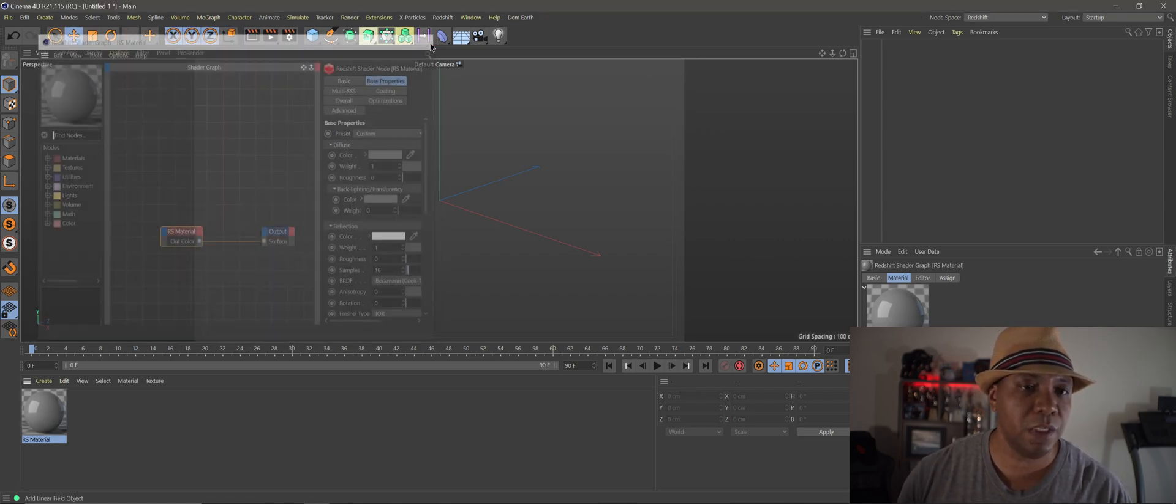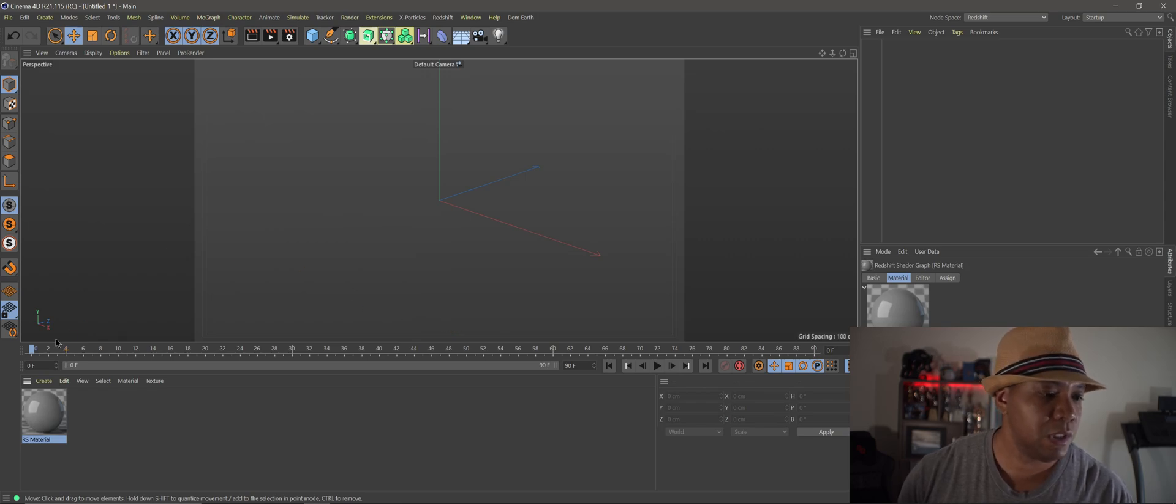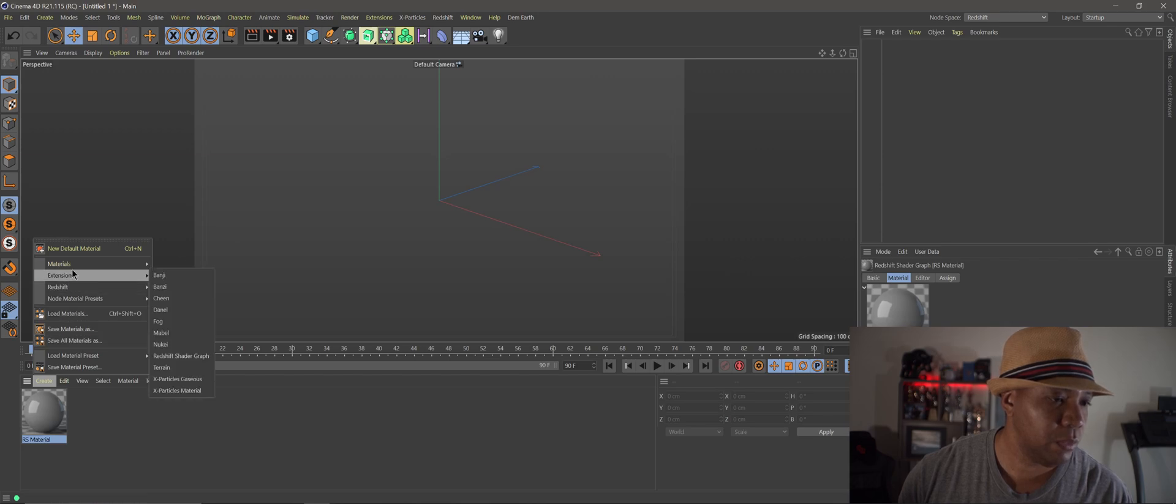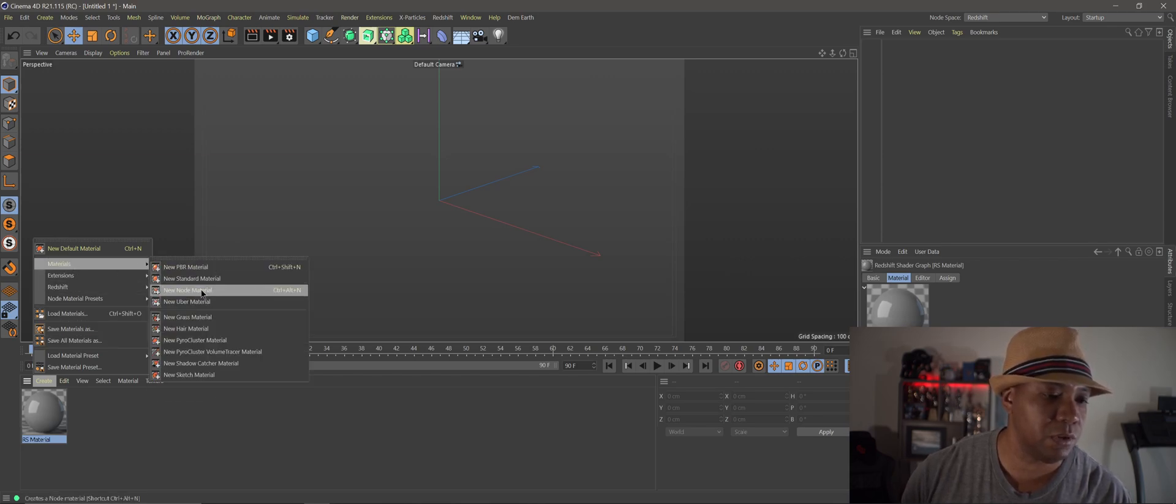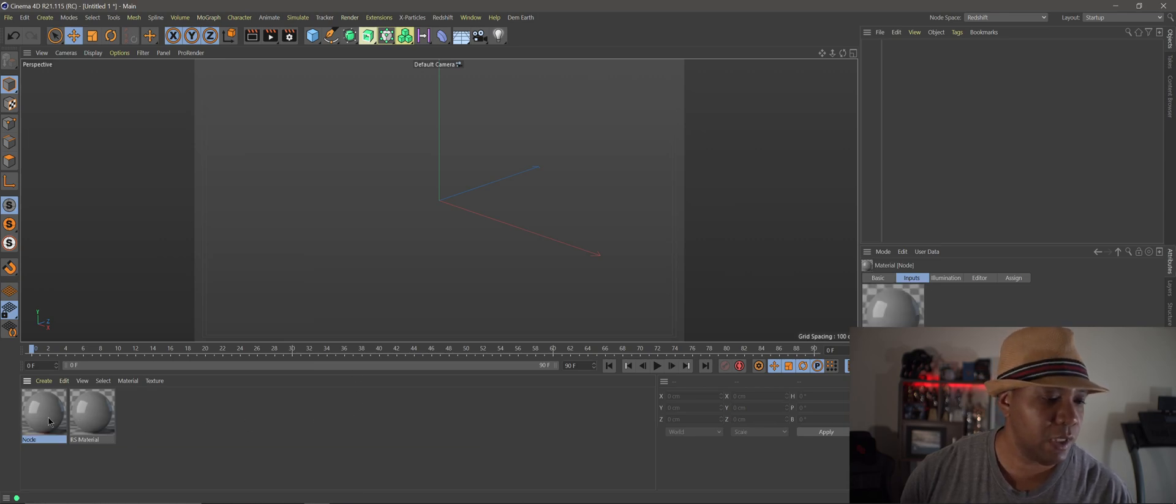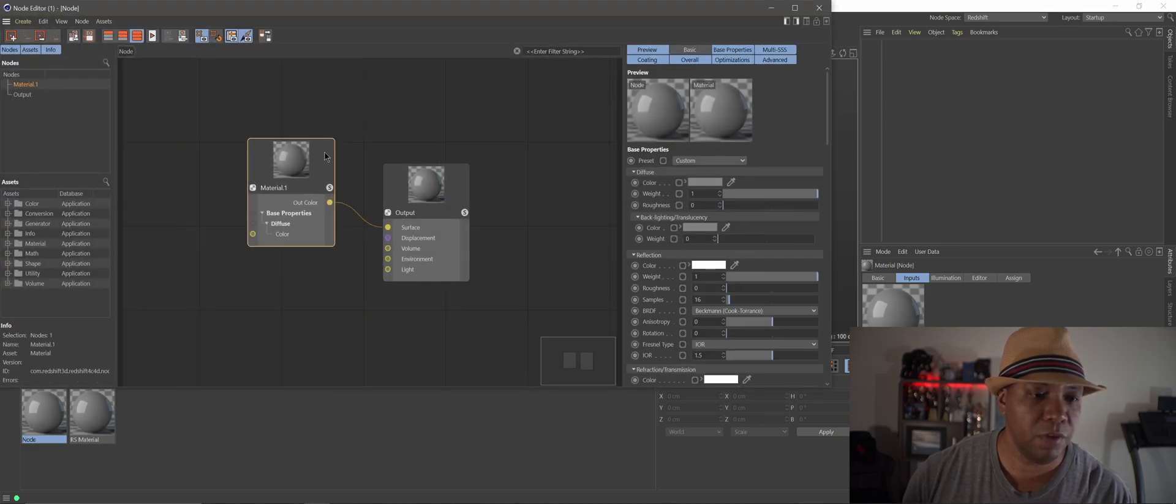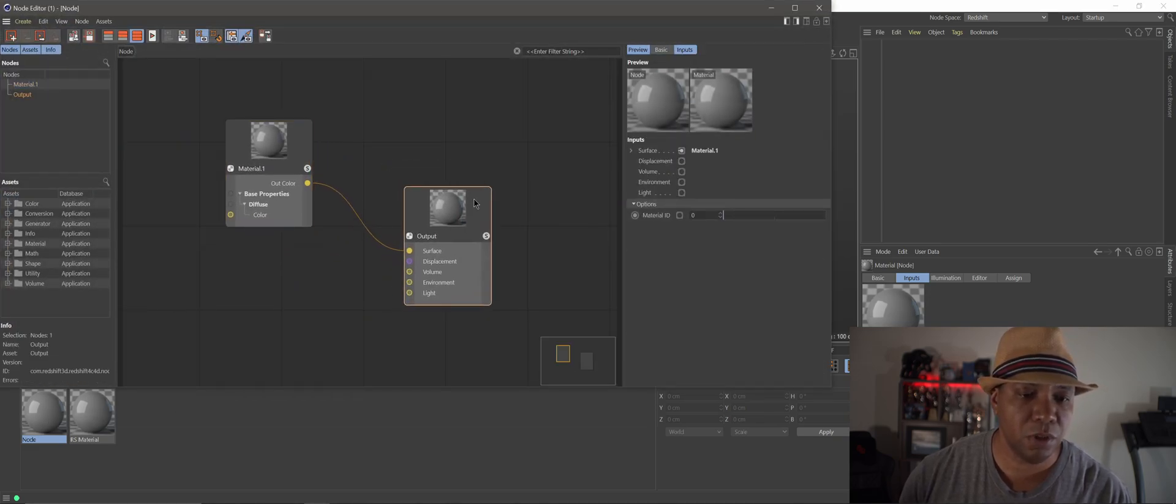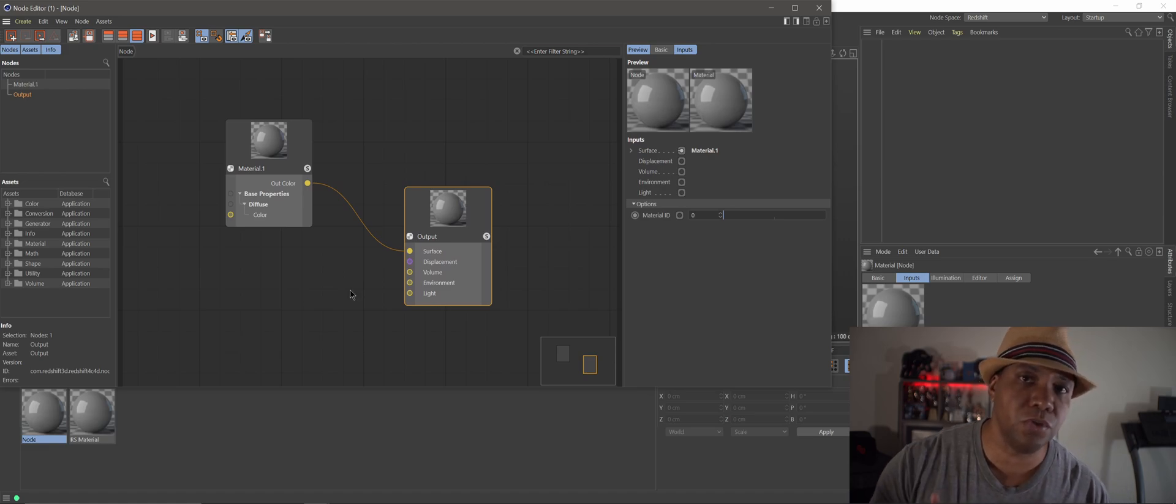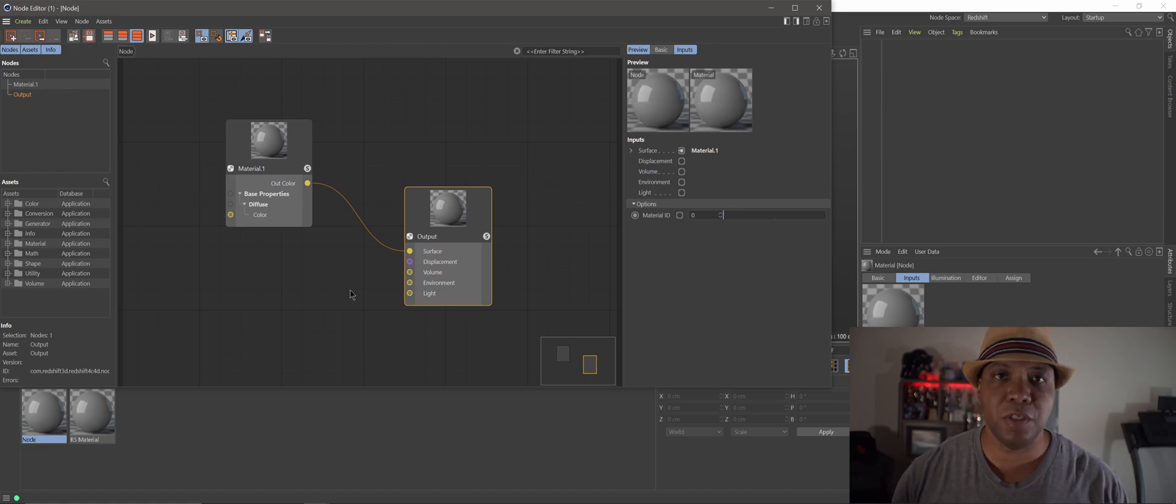But let me show you how to use the new node system. So now you want to come down to create in my lower left hand corner, come over to materials and then you want to click on new node material. So when you click on that now you have a material here called node. You double click on that and now you have the material system and this is all for Redshift. So if you want to use the new node system that's basically how you get into it.